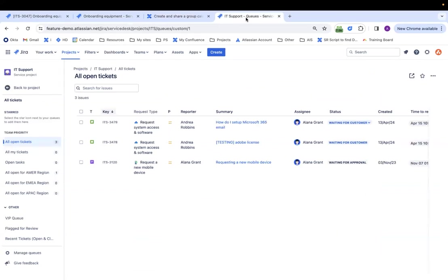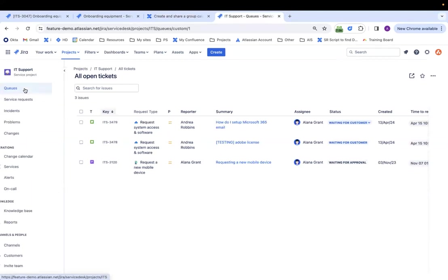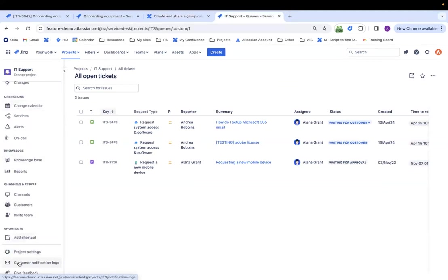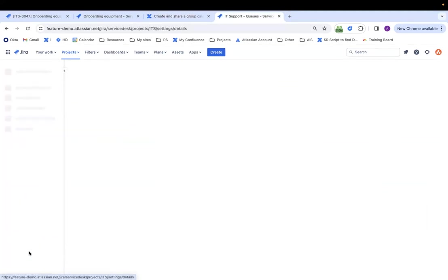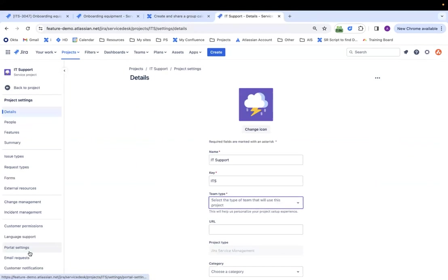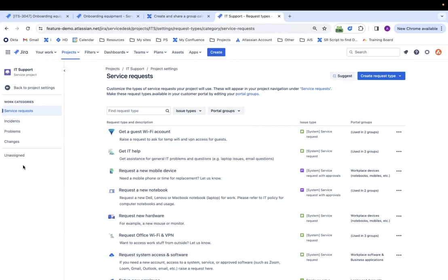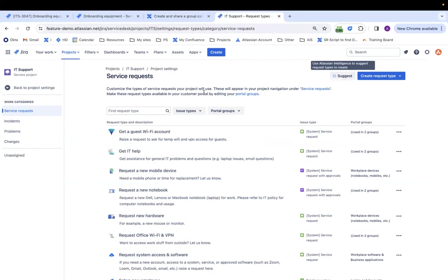Okay. Last but not least, it can also help with your setup. So let's say I'm in this IT support service project. If I go under project settings, request types, let's say I want to create a new request type. However, I don't know what to call it. I don't know what to title it. I need some ideas. So I click on this button called suggest. It will help me suggest a request type to create.